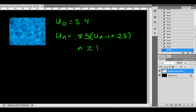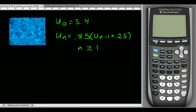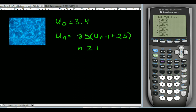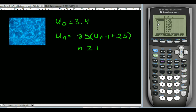Let's enter this into the calculator and find how much chlorine is left after the sixth day. Make sure the mode is in sequence, go to Y equals, set minimum to zero. Enter the function: 0.85 times U sub n minus 1 — using second 7, parenthesis, n minus 1, close parenthesis — plus 0.25, then close the parenthesis. Set the starting value to 3.4. Hit second graph to view the table, and at the end of the sixth day we should have about 2.1647 gallons of chlorine.